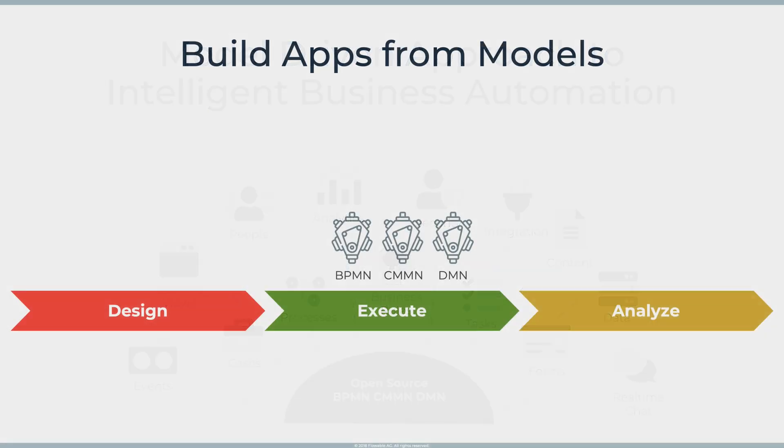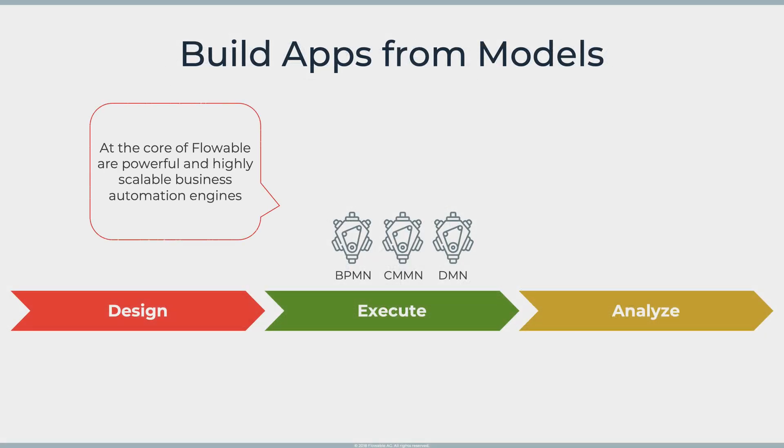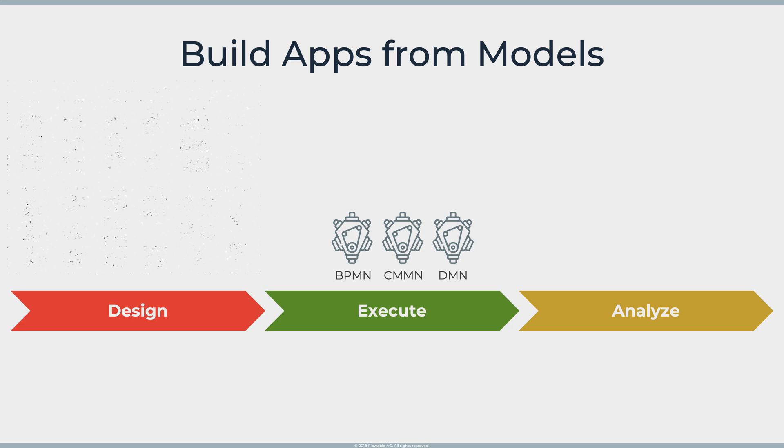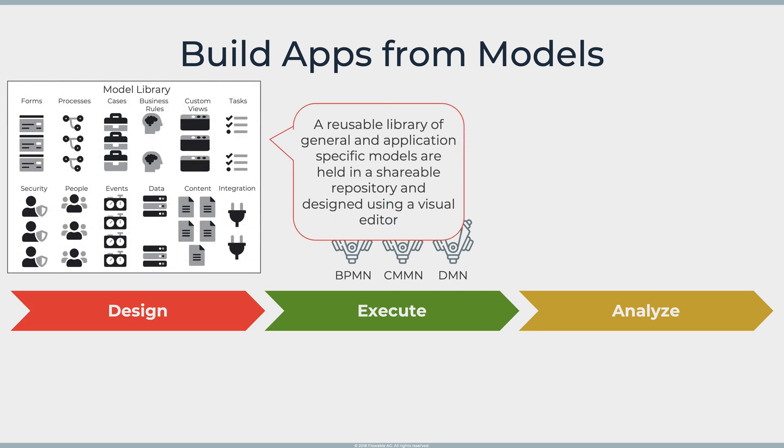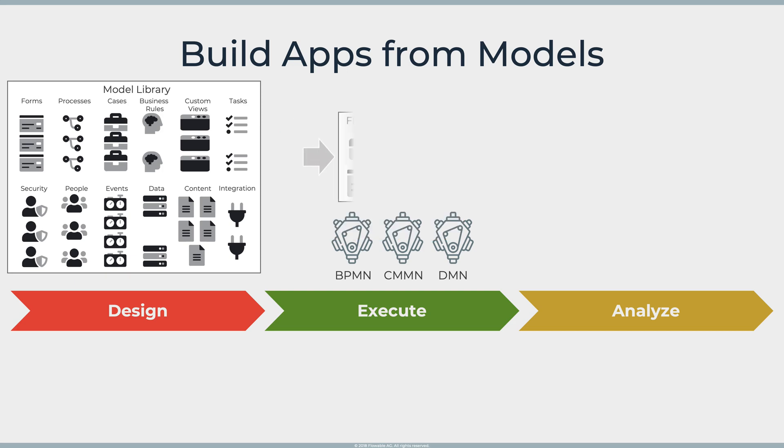There are three main stages to automating with Flowable: design, execute and analyze. At the design stage you can create a library of models that describe cases, processes and all the information that you might need and you group those together in what we call a Flowable app.